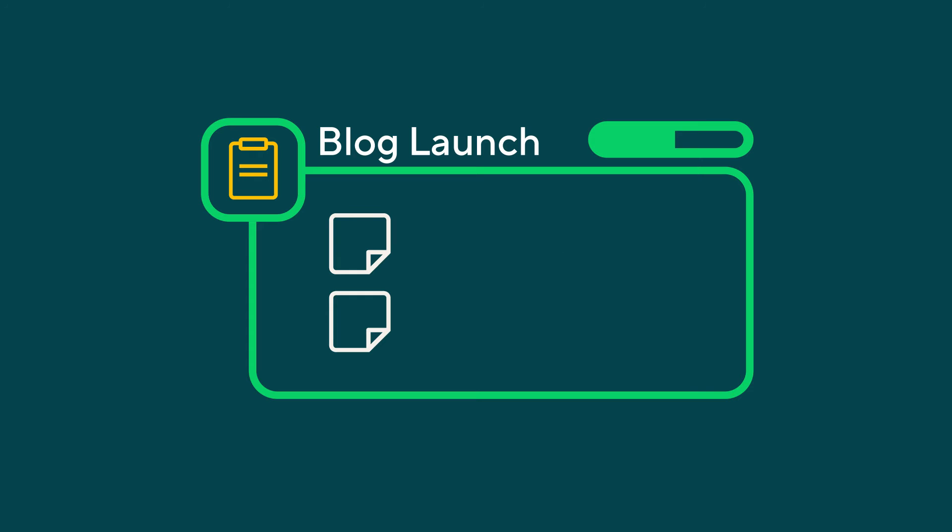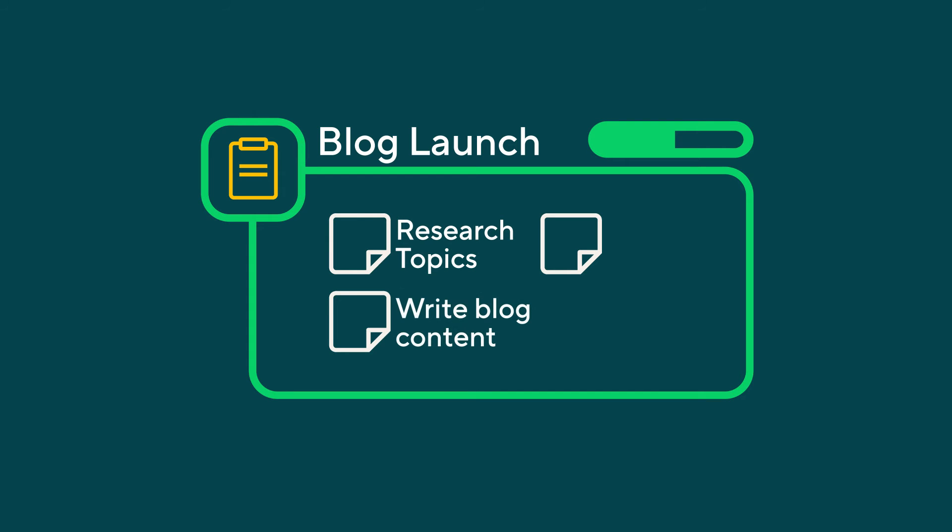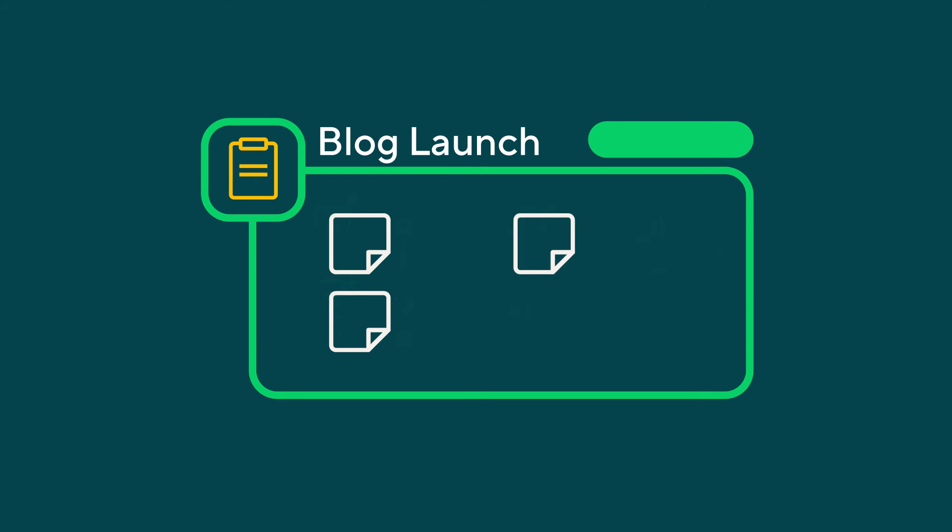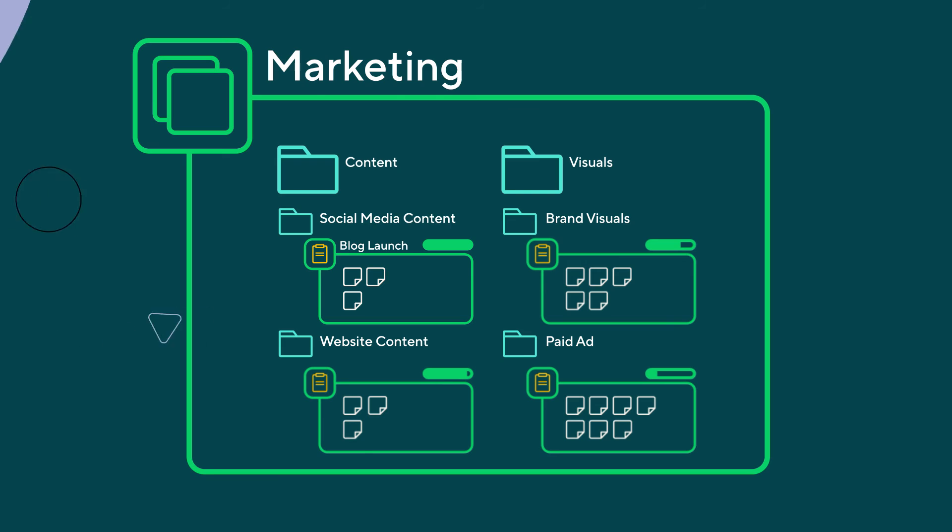Tasks and subtasks are the smallest action items. In the blog launch project, you would create tasks for researching topics, writing content, and publishing the post. Tasks help you focus on what needs to be done to achieve your goal.